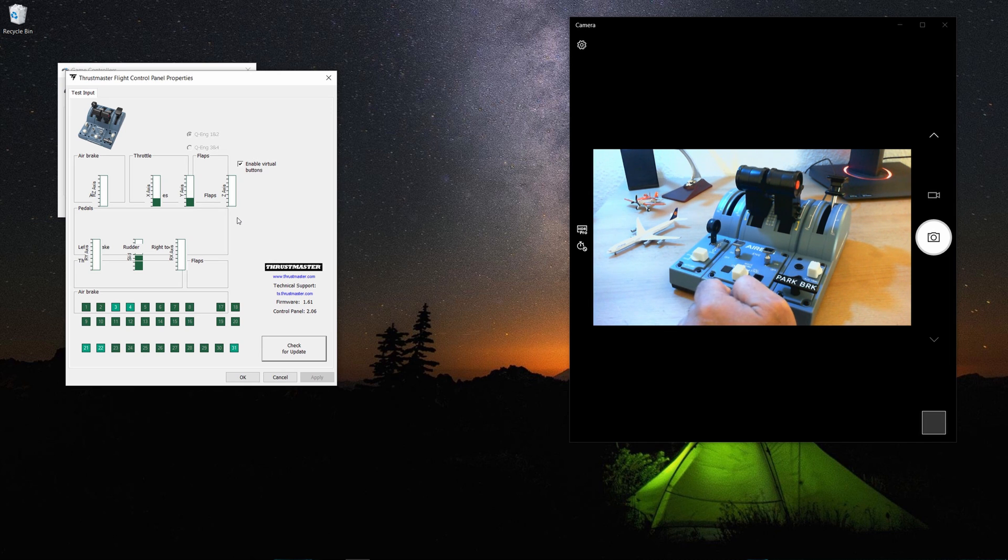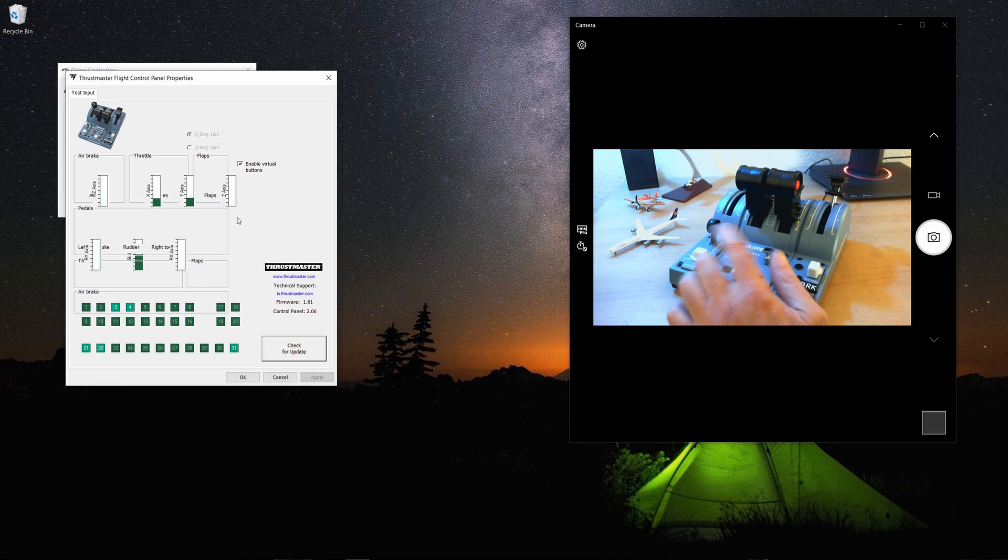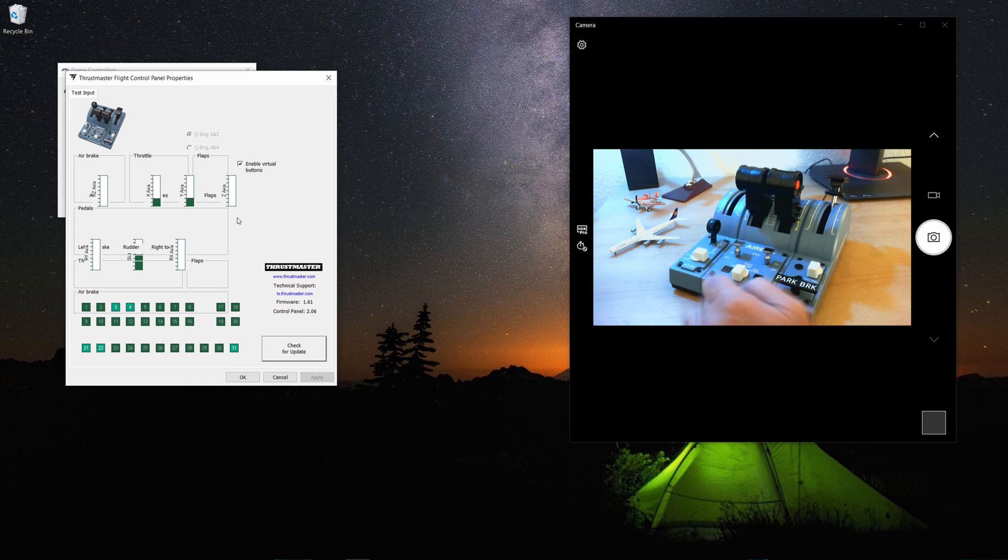Now I thought of sharing this video because I went through a lot till I reached this level. It didn't work with me for the first time, so I thought of sharing it with you.